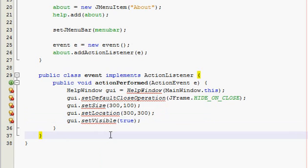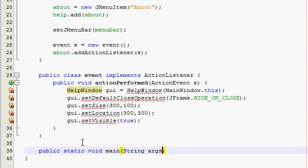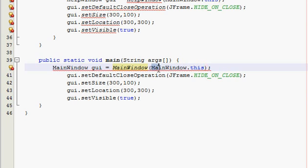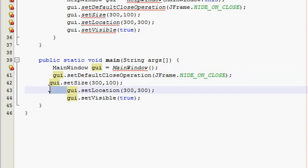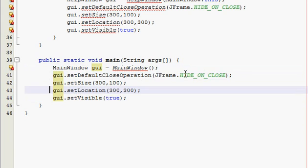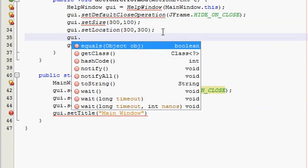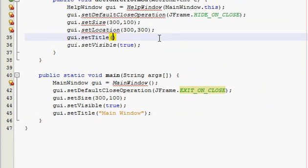Now make the main method — I'm going to copy this and go a little faster. Change this to MainWindow with no parameters. Now we want EXIT_ON_CLOSE because this is our main window. No location needed, and give it a title: Main Window. I'll give the help window a title as well.